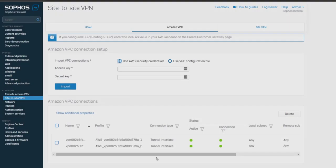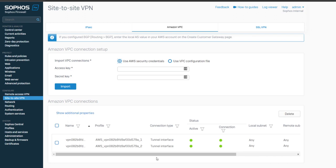It supports importing, monitoring, and managing your AWS VPC connections such that users can now import the VPC configuration XML file from AWS or use the IAM credentials to automate the tunnel setup on your Sophos firewall, including BGP related routing and the associated IPsec policies.